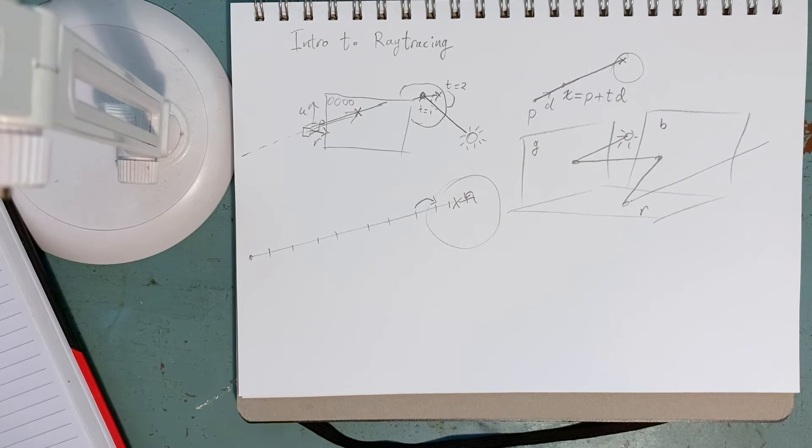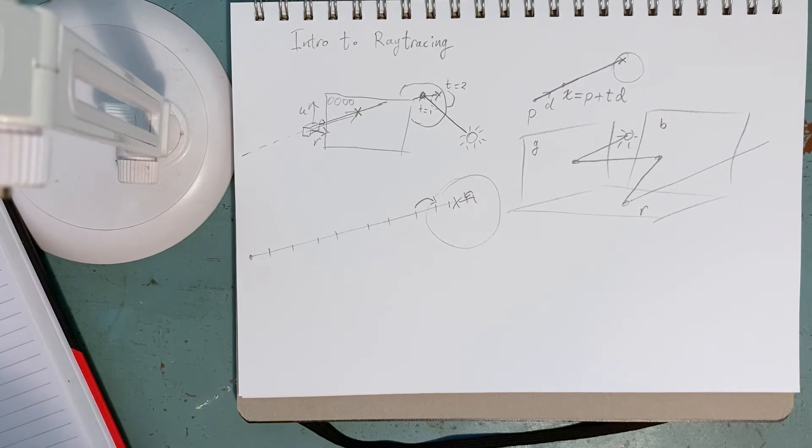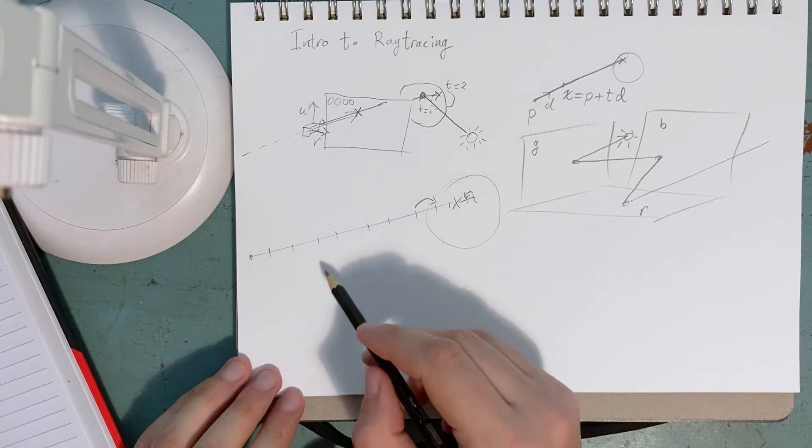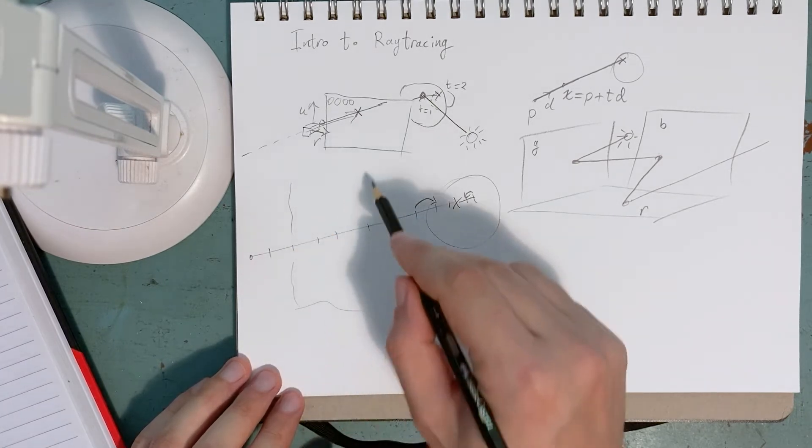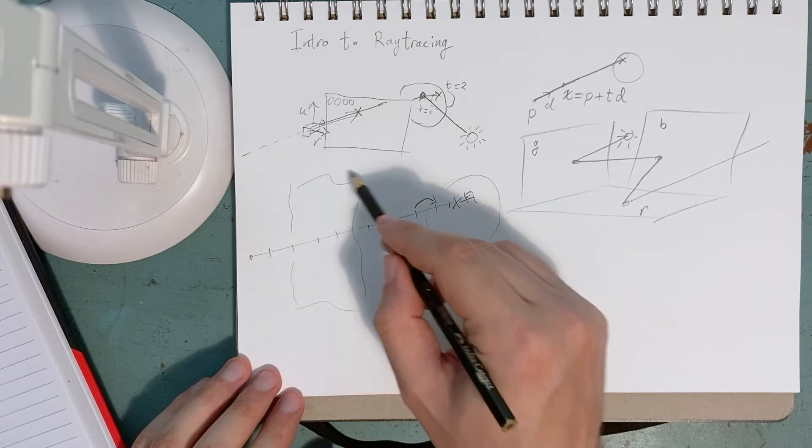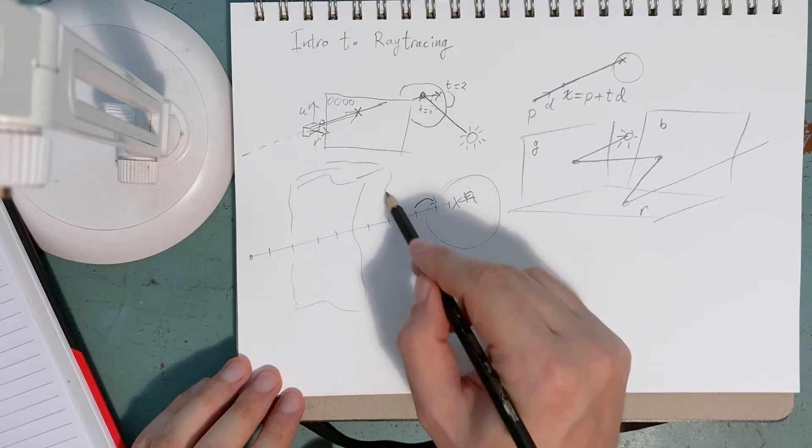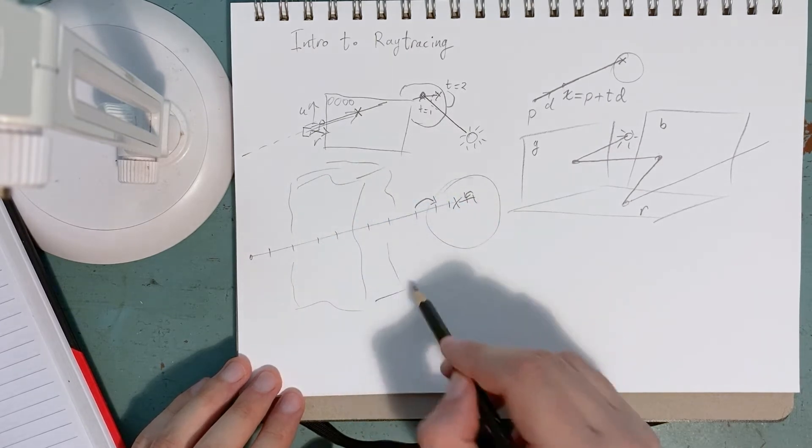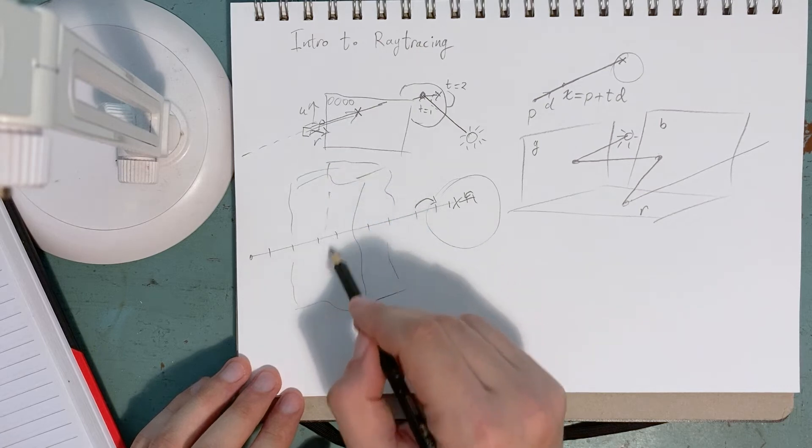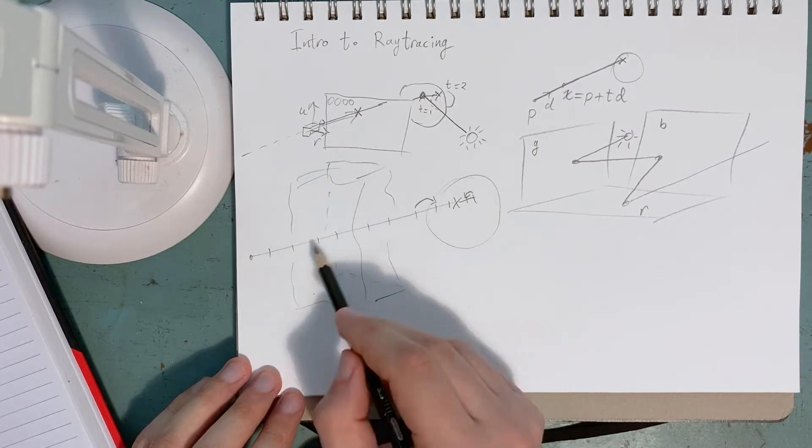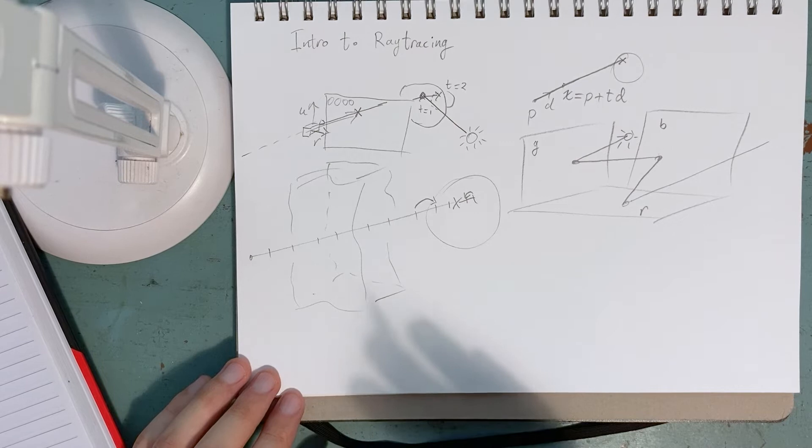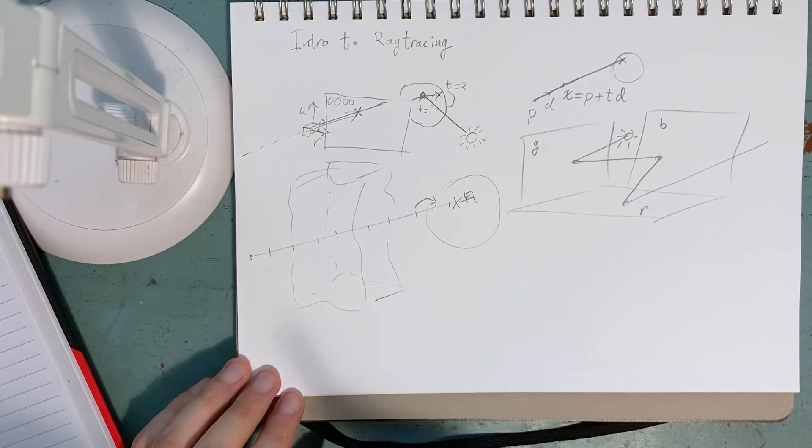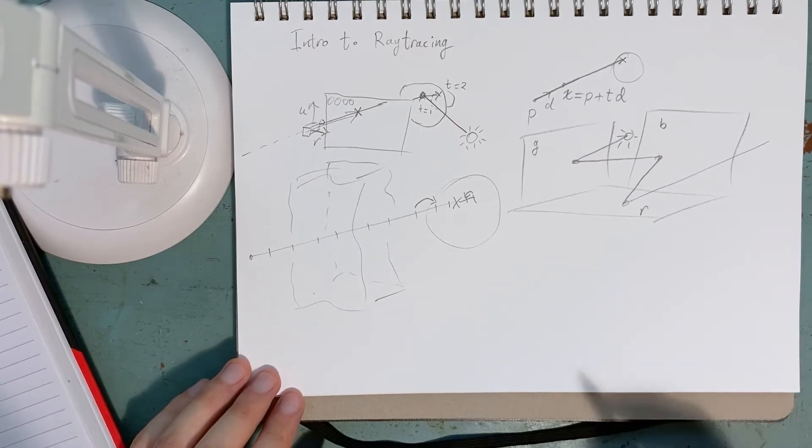What's the benefit of this? Well, we can have participating media. So let's say we have a volume of some media like fog in between. Well, then that ray can pick up information about the fog field that it travels through because it's not going directly. It's going one step at a time. So that's a benefit.